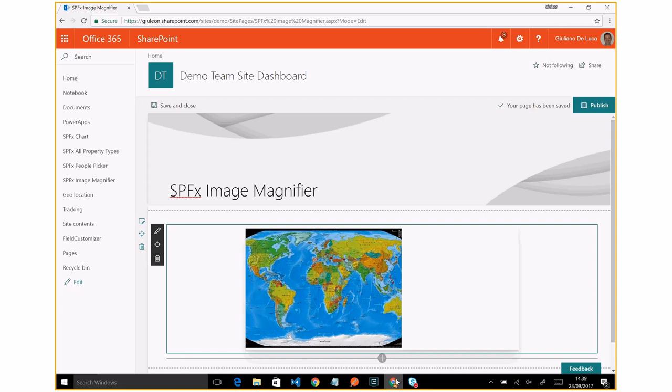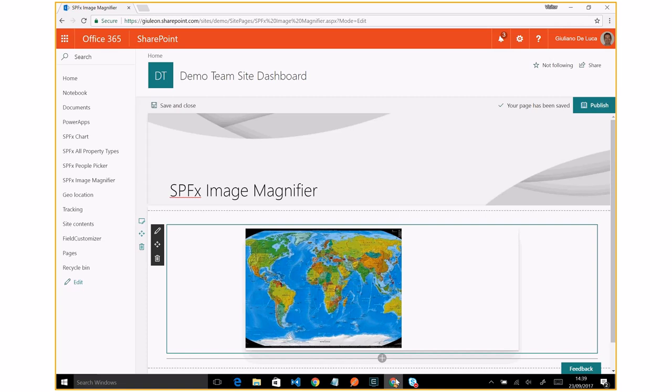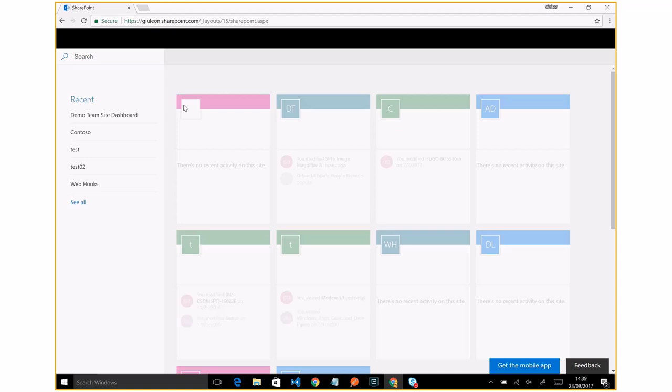Now I'm going to demonstrate this. I will open another site collection, for example, this modern theme site.